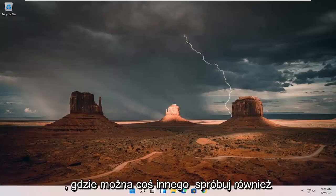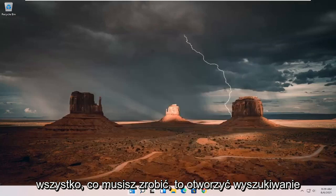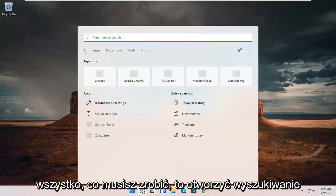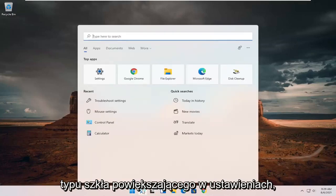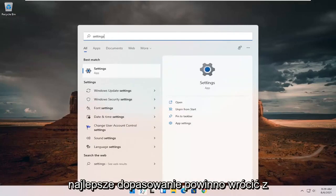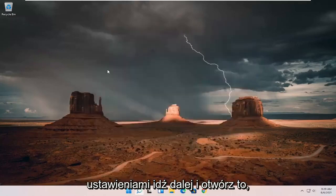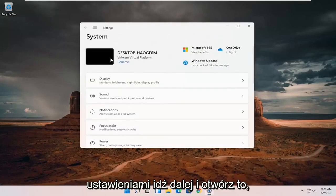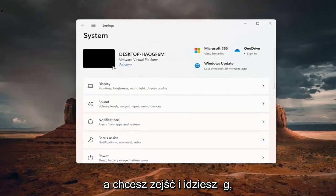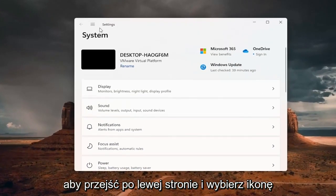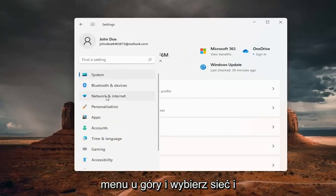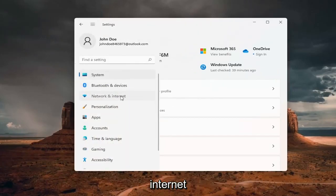Something else you can try as well, we can try resetting our network adapter settings. All you have to do is open up the search magnifying glass, type in settings, best match will come back with settings. Go ahead and open that up. And you want to go on the left side and select the menu icon up the top and select network and internet.